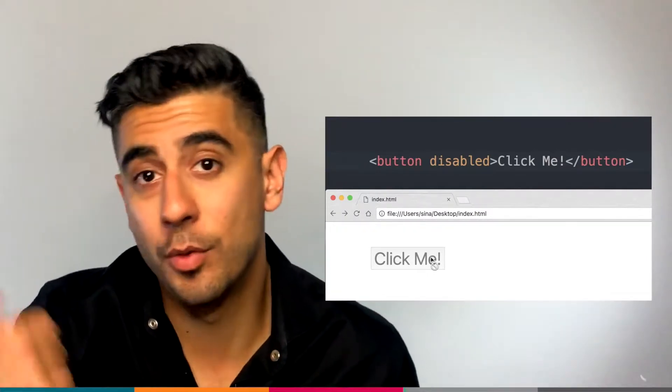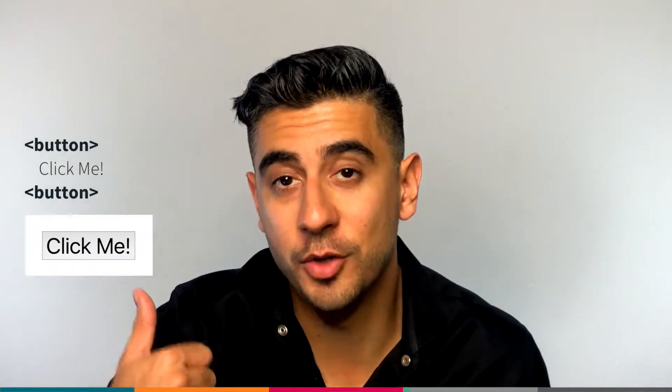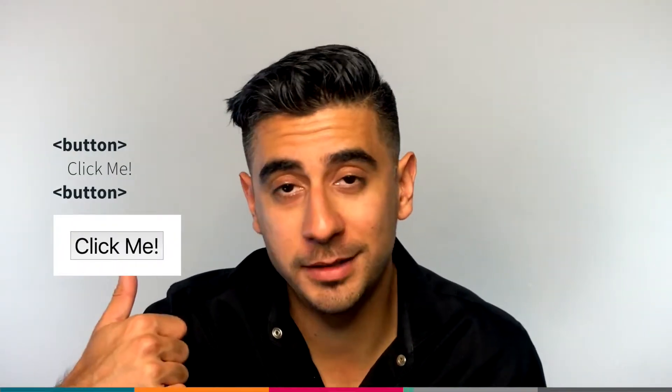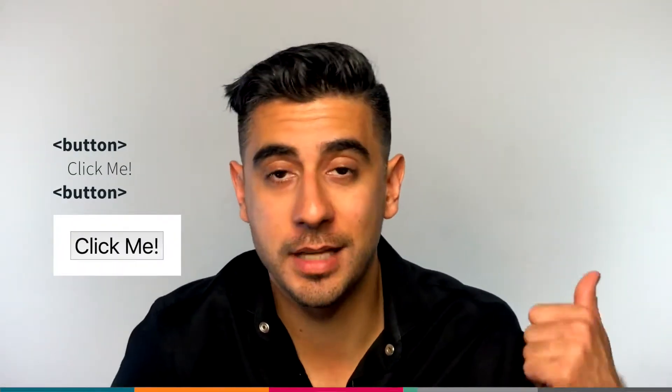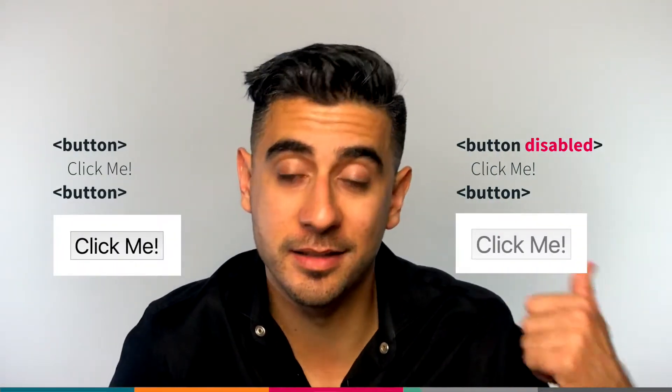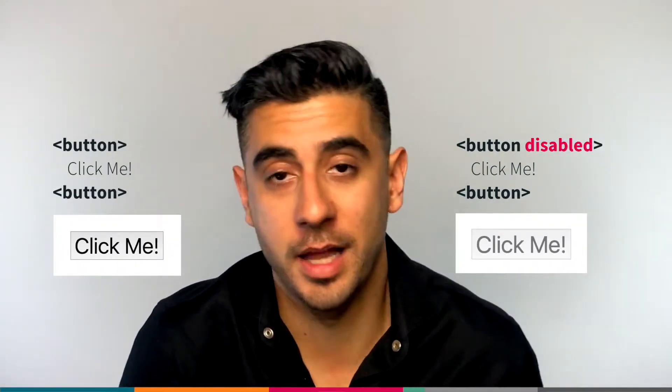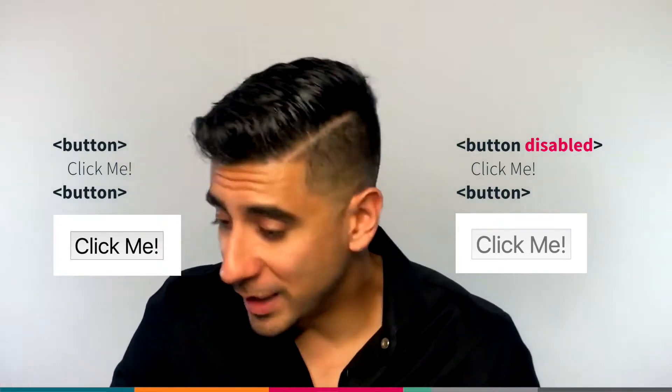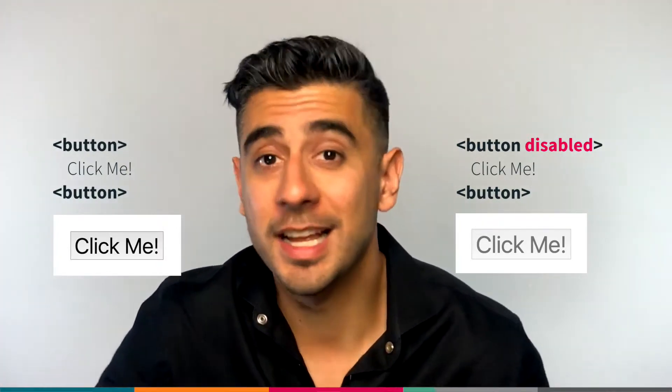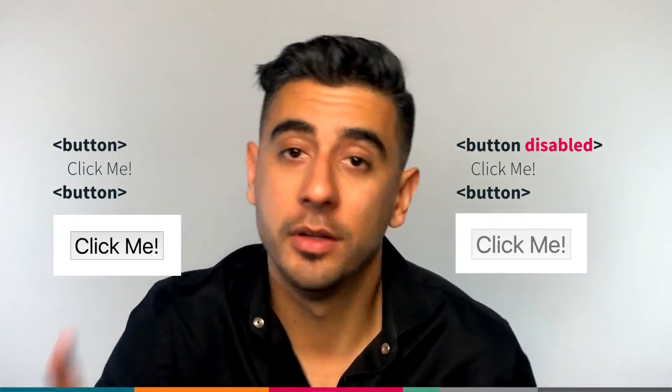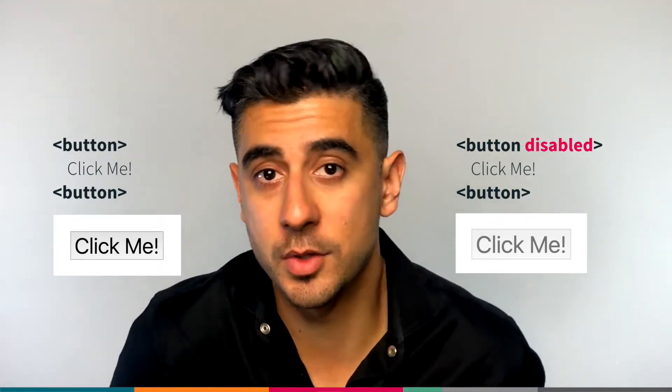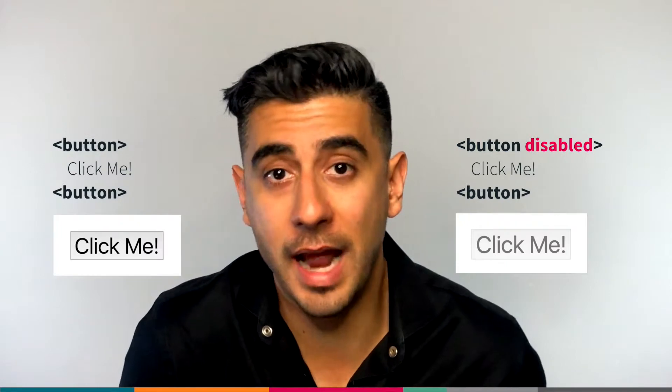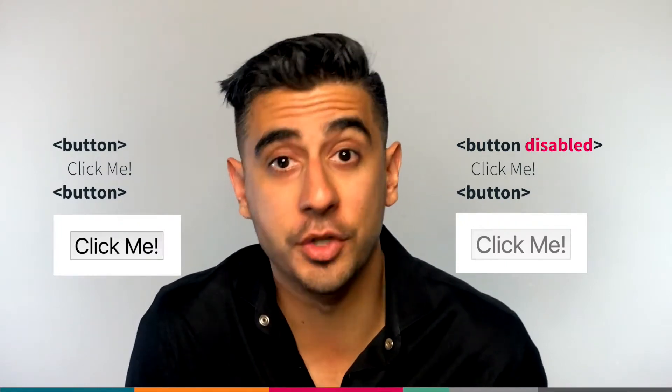Here's how a browser renders a regular button. And here's how a disabled one looks like. You can't click, yo. You cannot click. It's disabled through attributes. So you can see how an attribute can add functionality to the element.